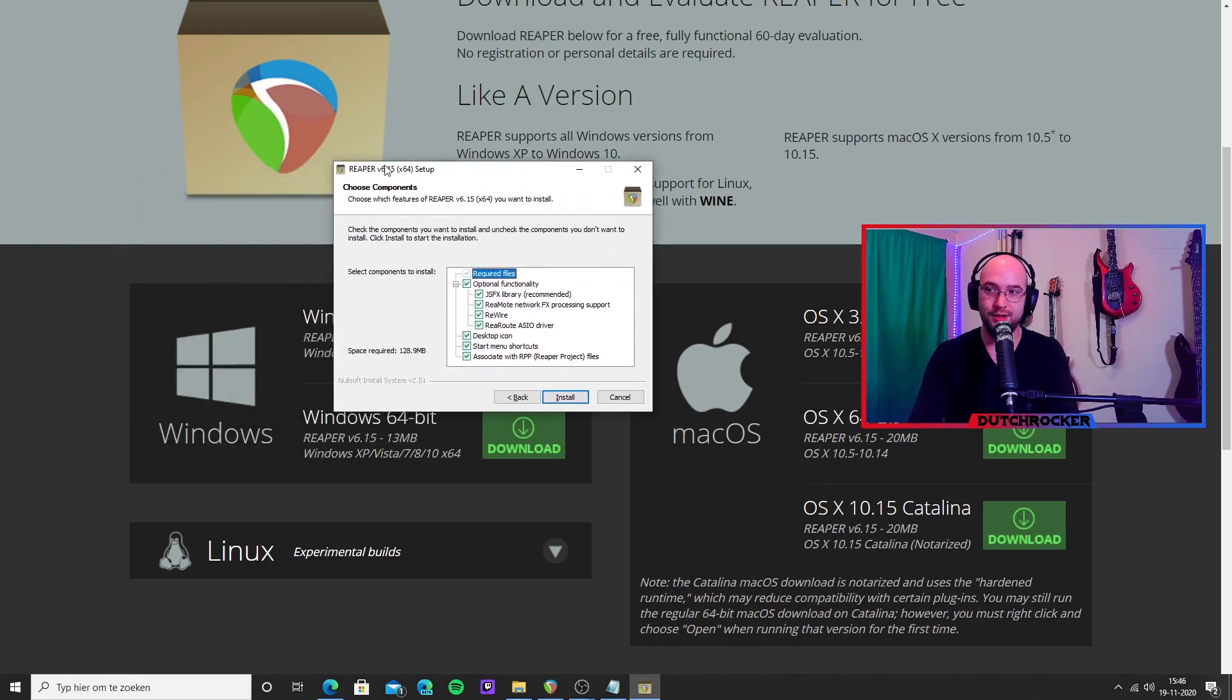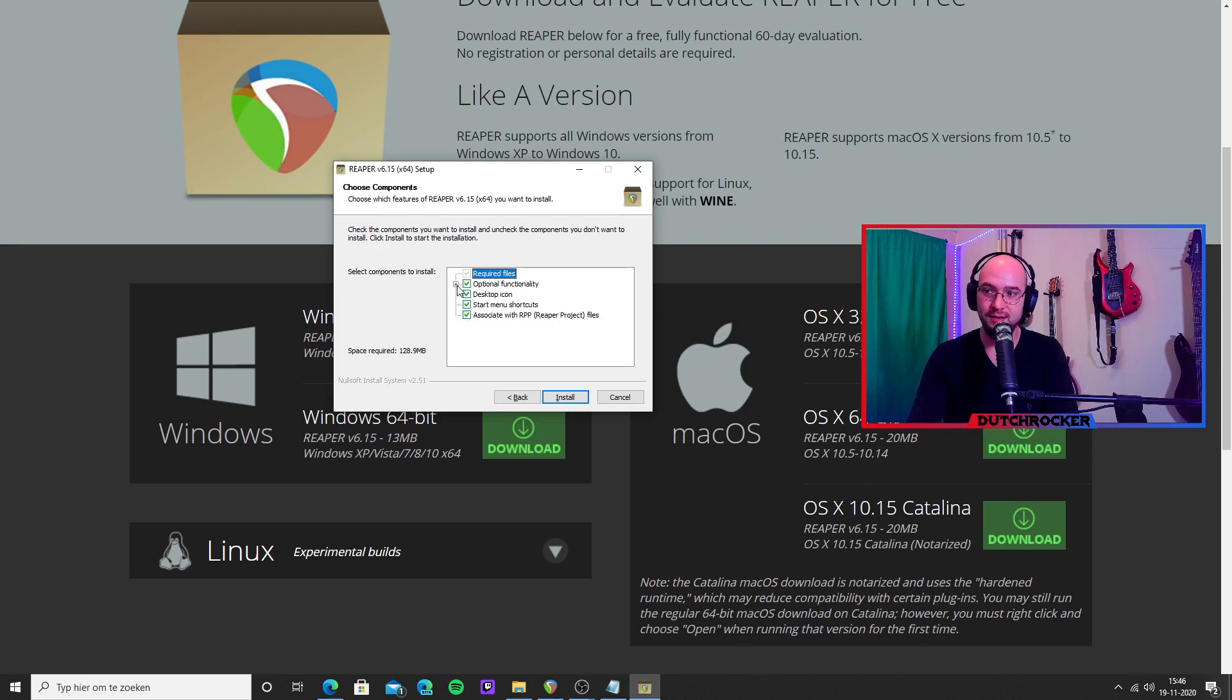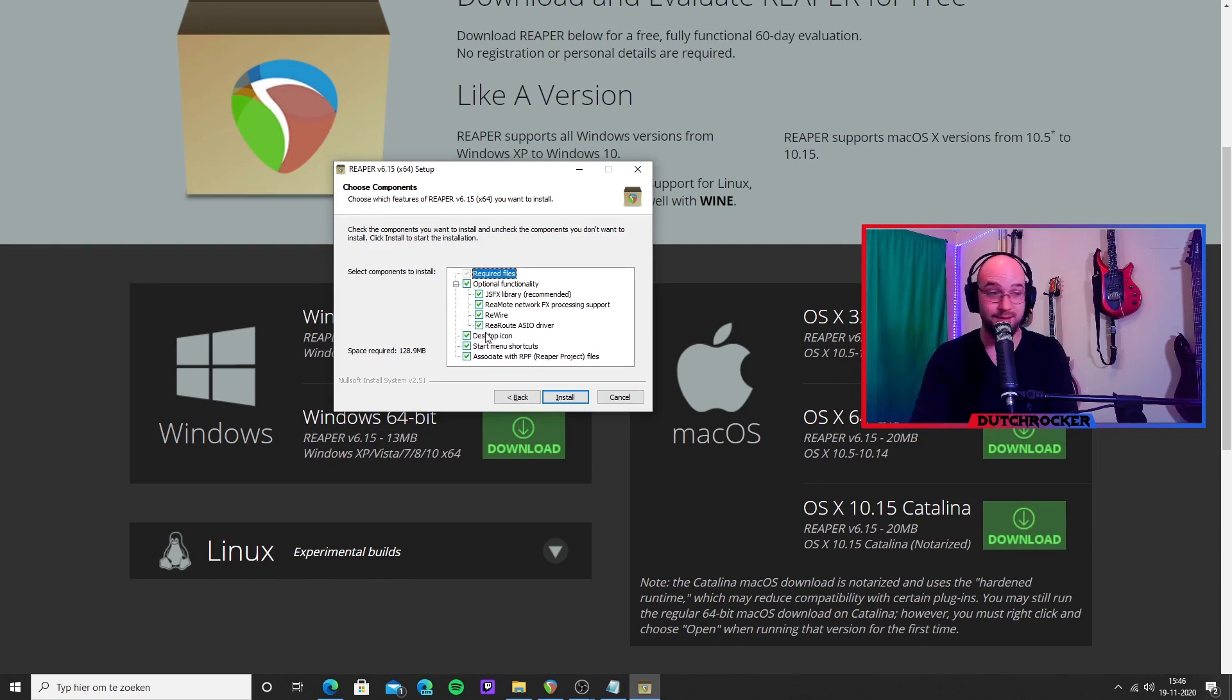So we click on the download button, a little download box pops up, and we are going to install it. There's this little drop-down box here, this little plus. If you press this plus, you see this ReaRoute ASIO driver. That's exactly the one we need, so make sure it's marked.